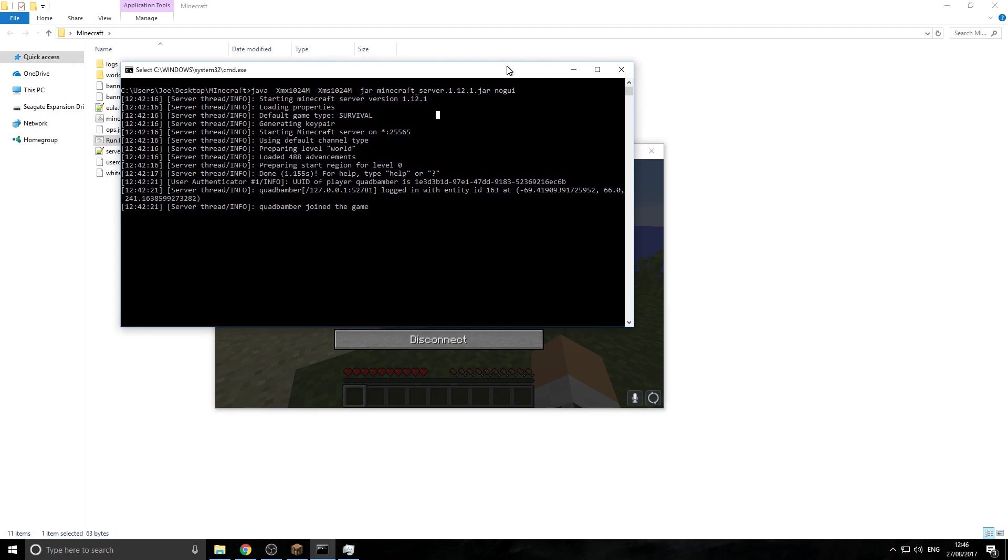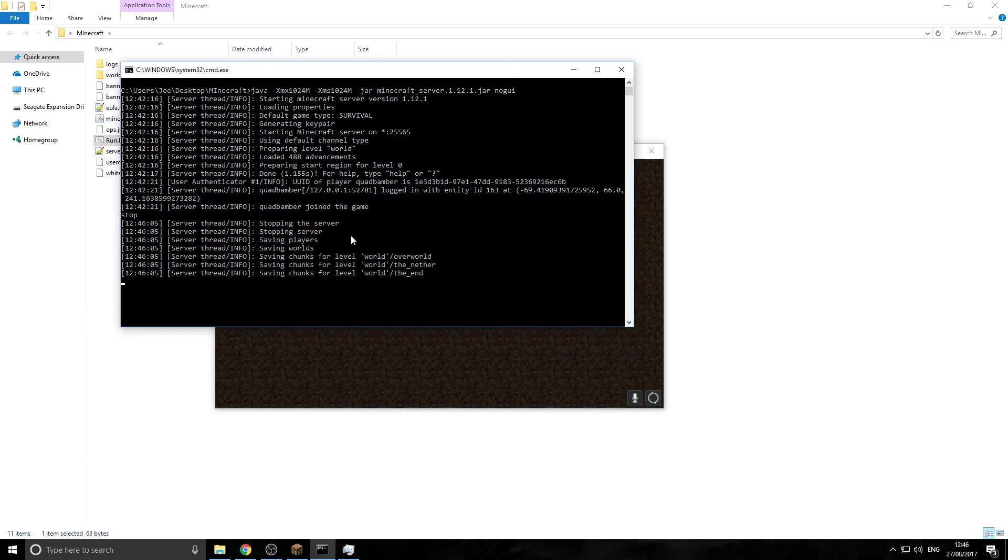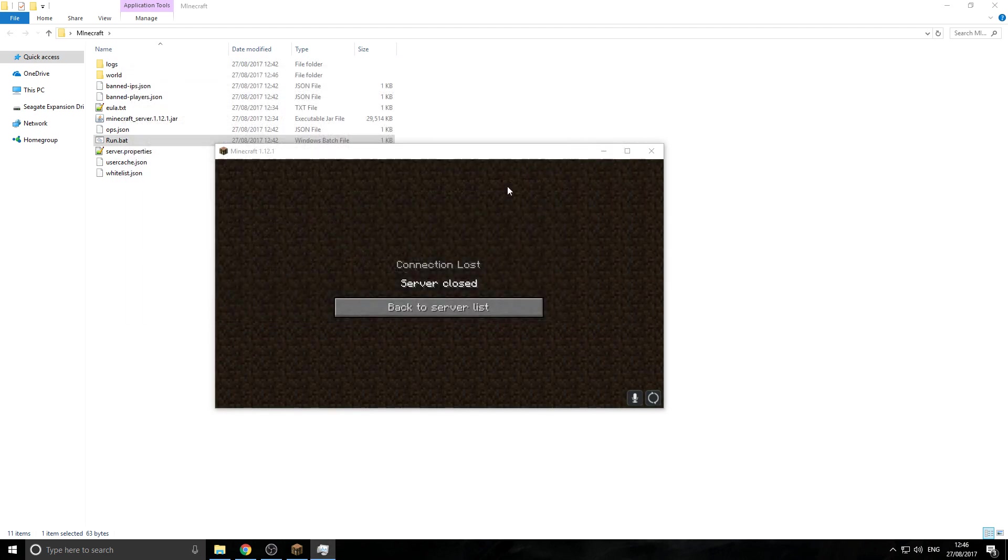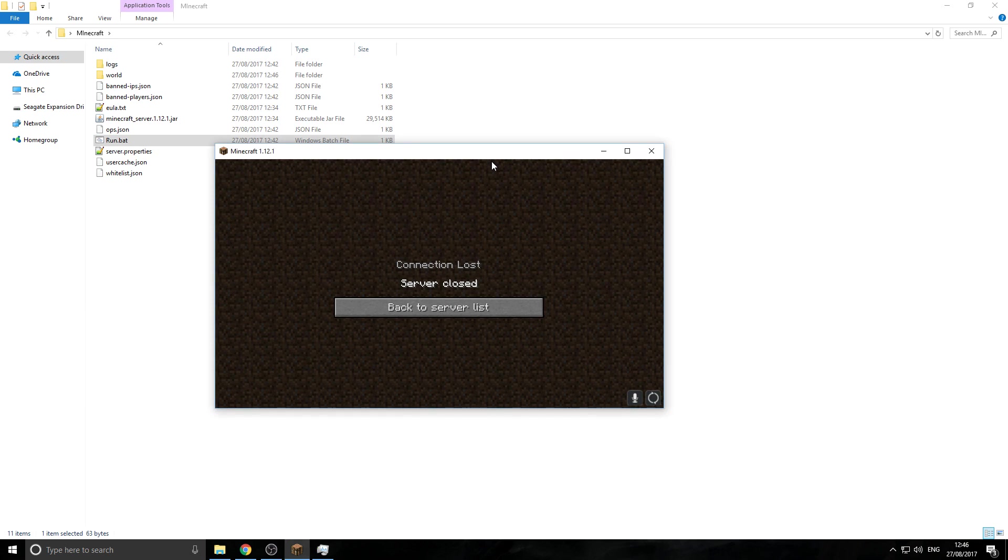So anyway, let's get started. So to start off with, we want to just close the server down. Now, if you haven't got a server already, please go down into the description and click on the server tutorial, where I show you how to make the server.